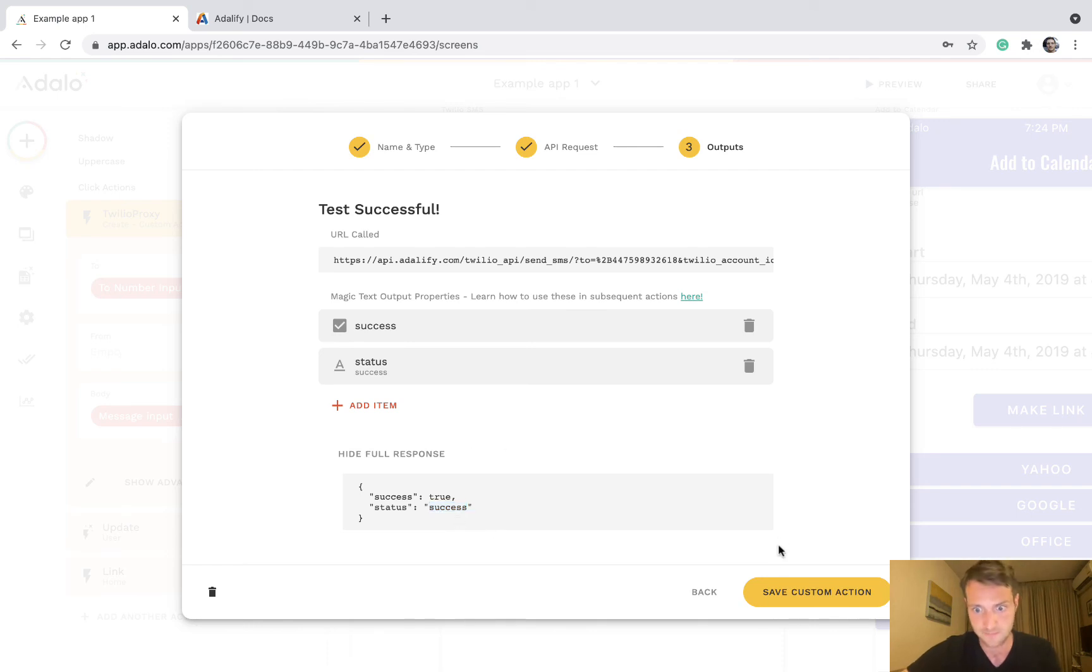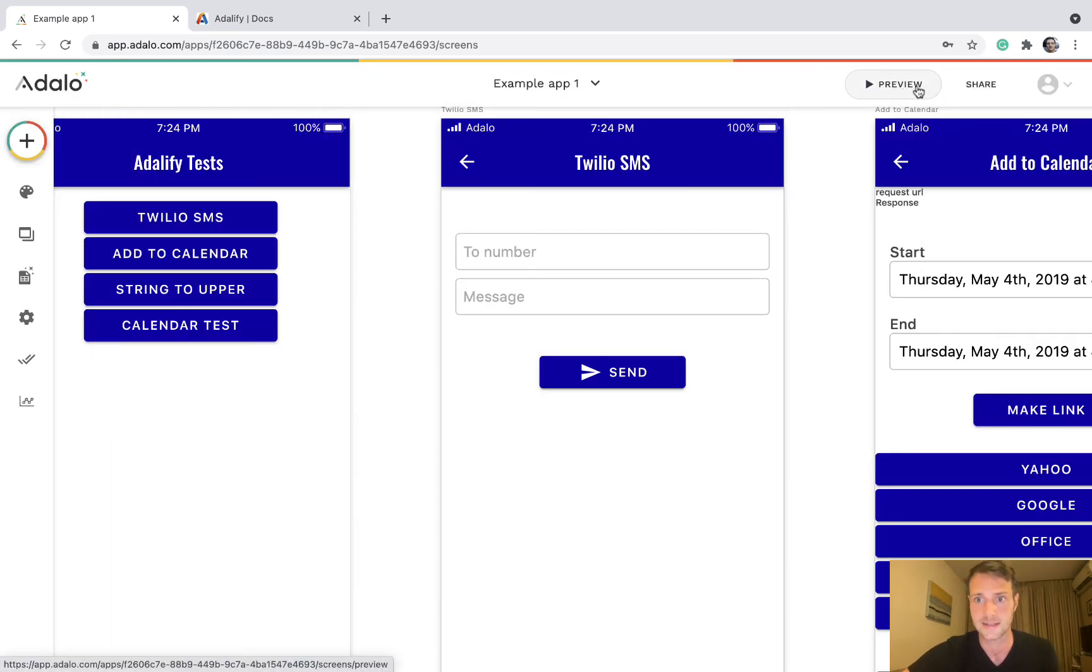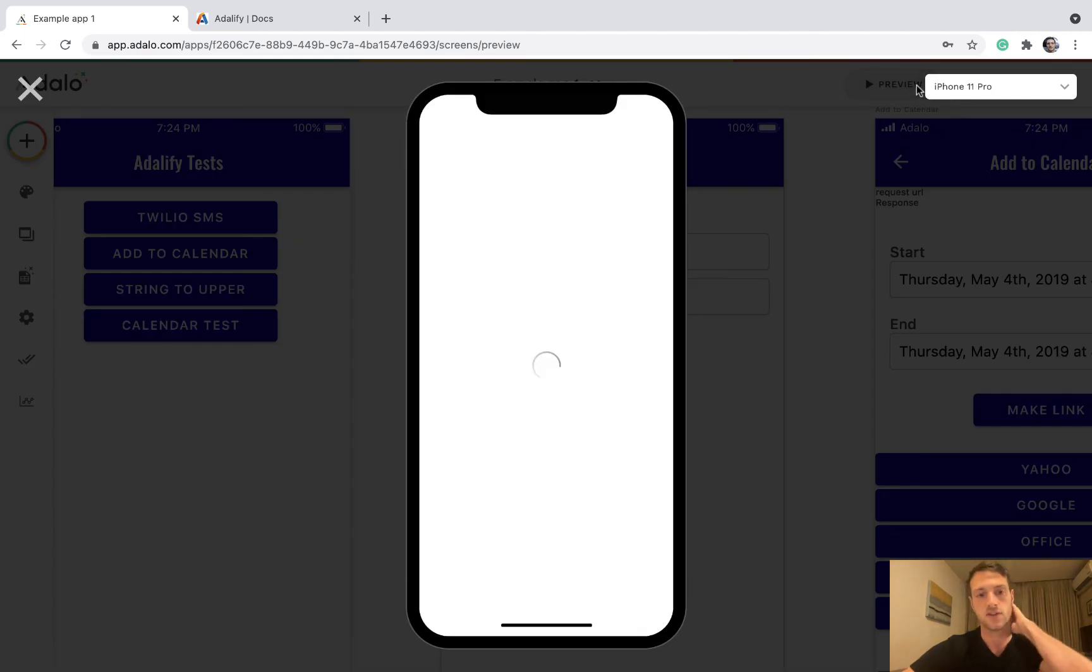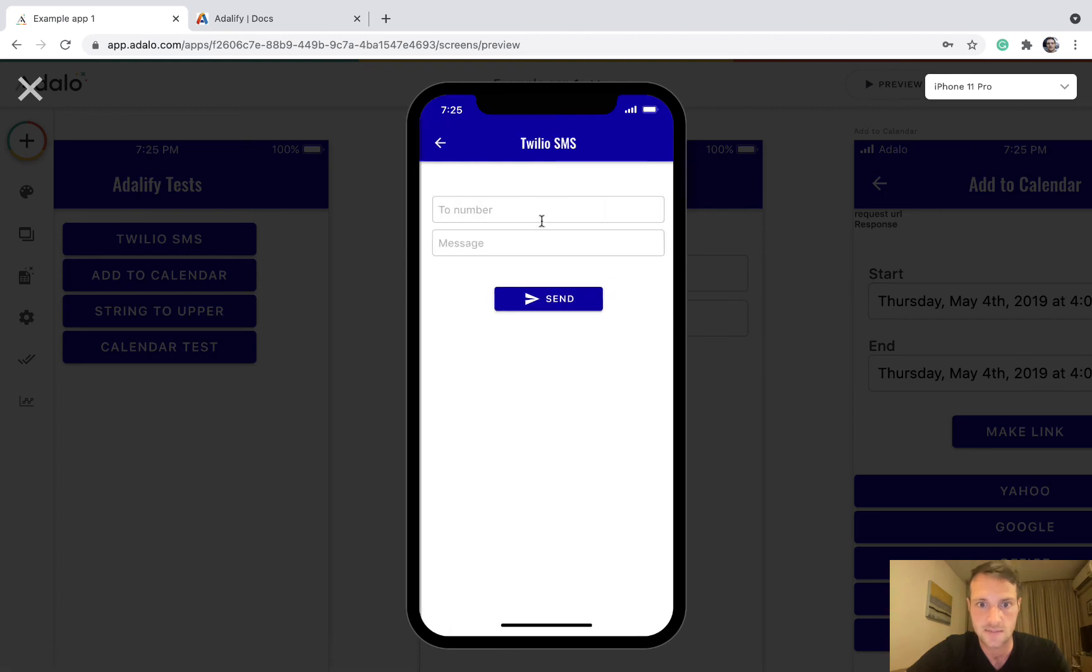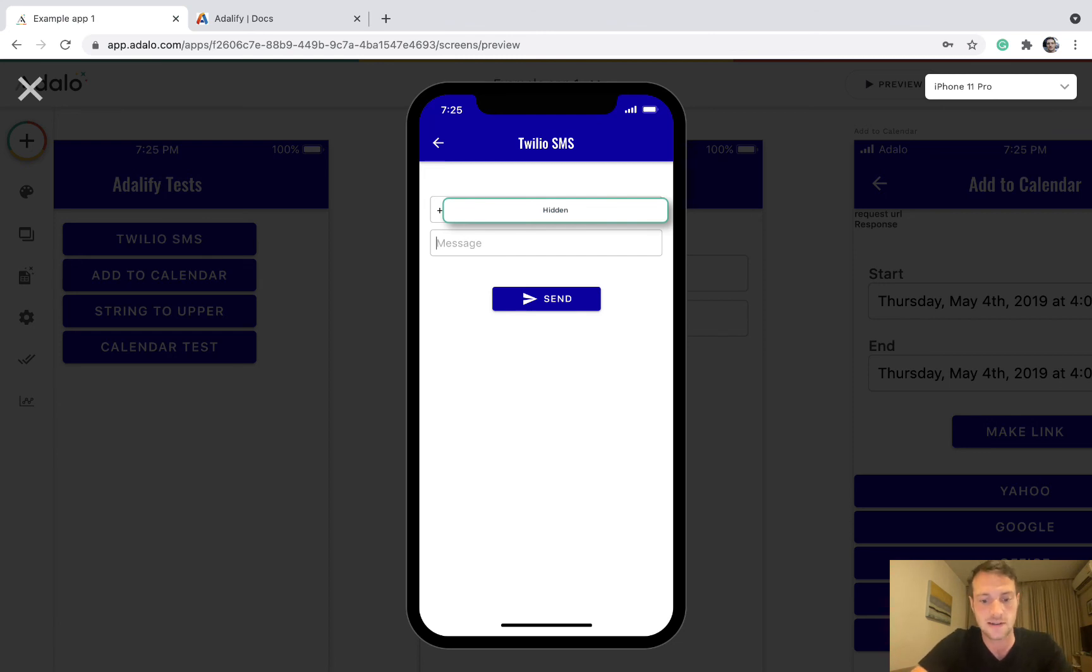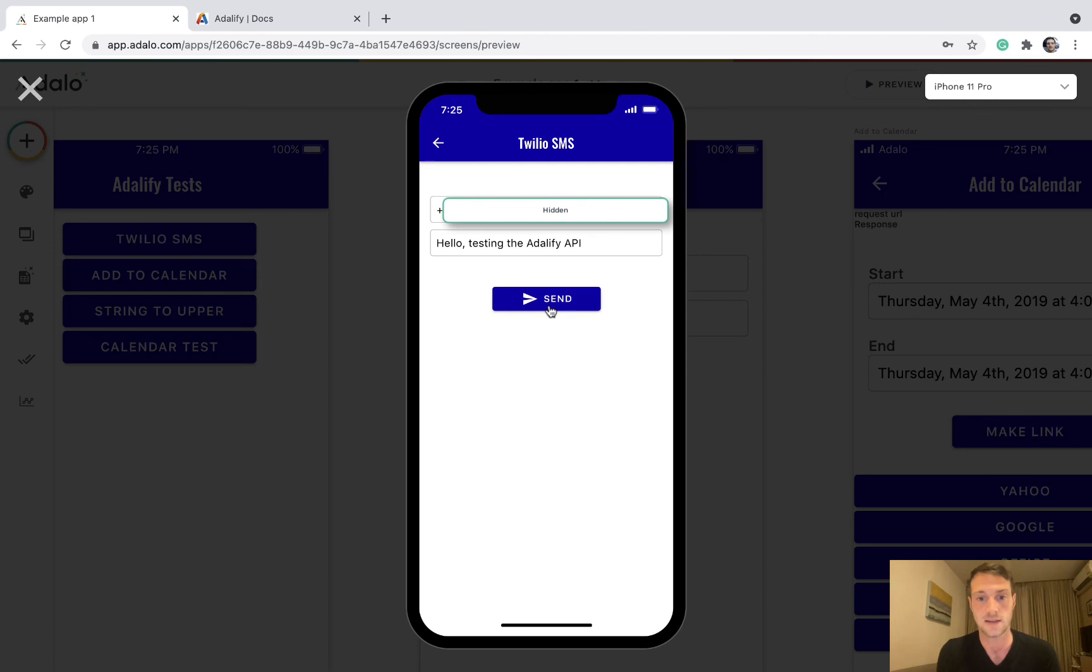So we can save that custom action and let's preview to try it out. Twilio SMS, we need our to number and the message. And press send. And that is going to send the SMS from our own Twilio account.